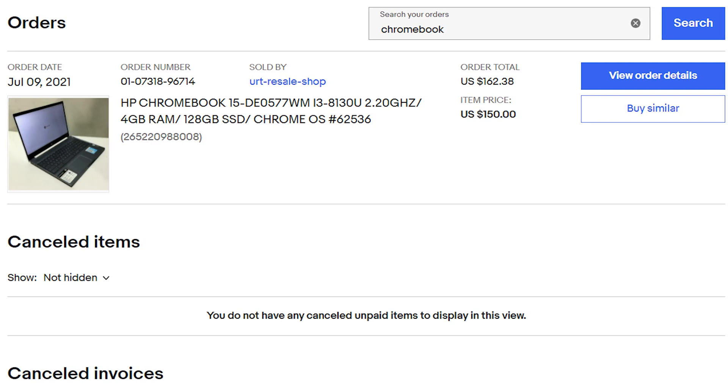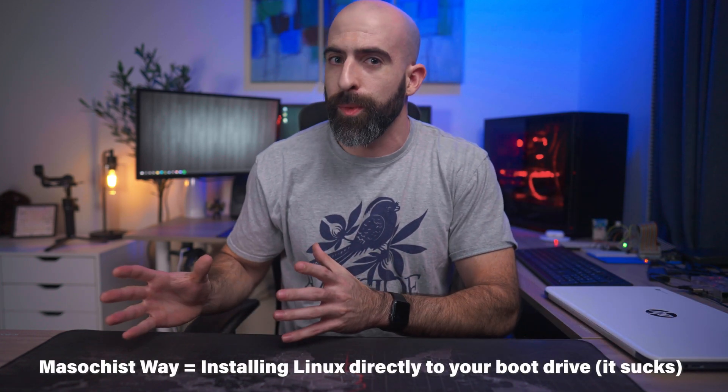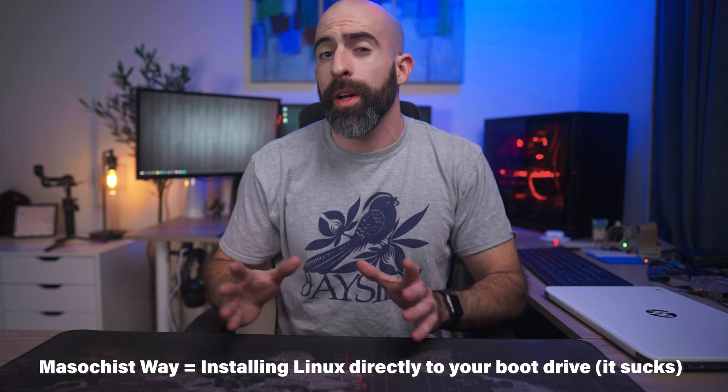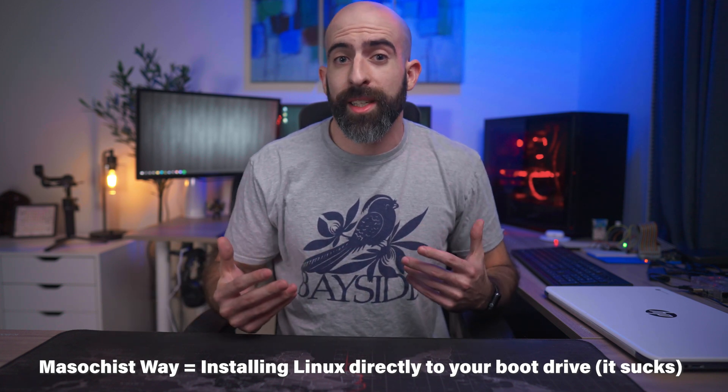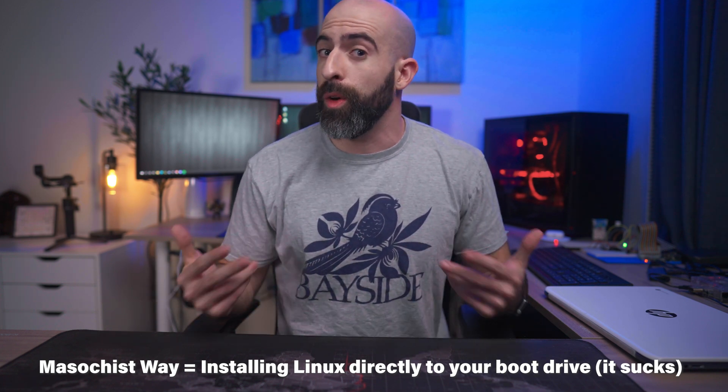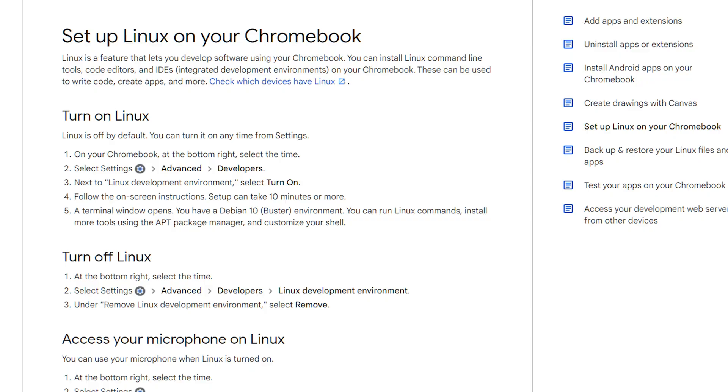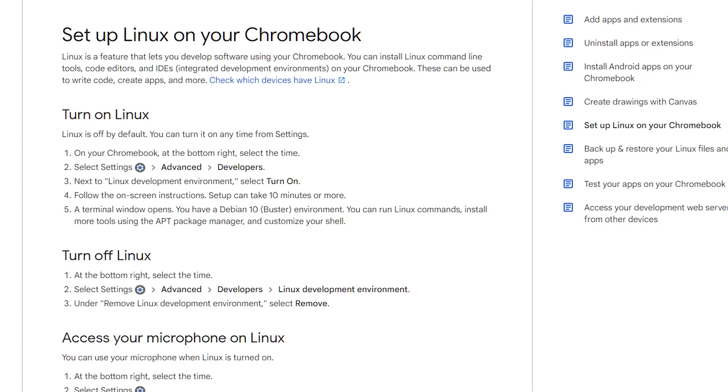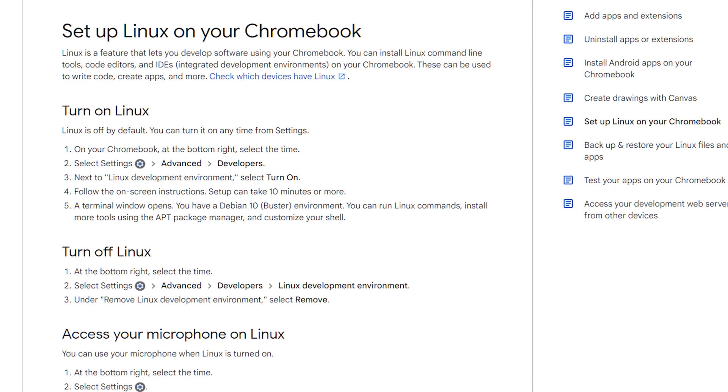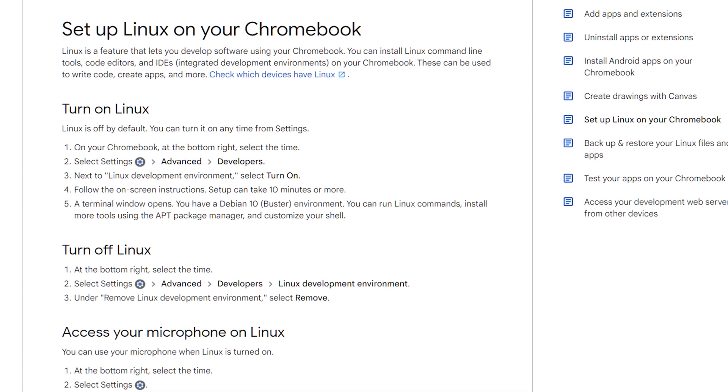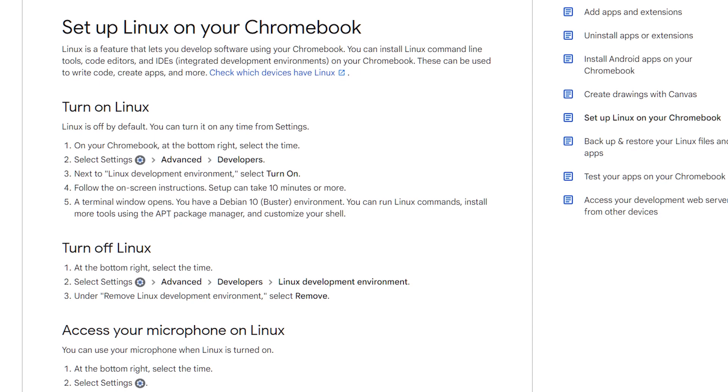There are two ways you can go about running Linux on your Chromebook: the easy way and the masochist way. We're going to go with the easy way today, so all you masochists feel free to head over to my OnlyFans. The easy way involves going into the settings under the Developers tab and turning on the Linux Development Environment. This is supported natively on all Chromebooks produced after 2019, but even if yours is a little old, it still may work.